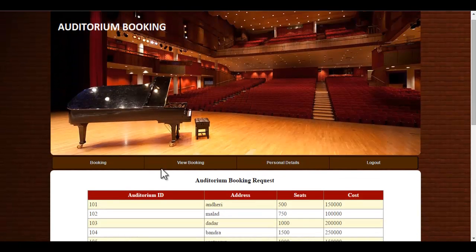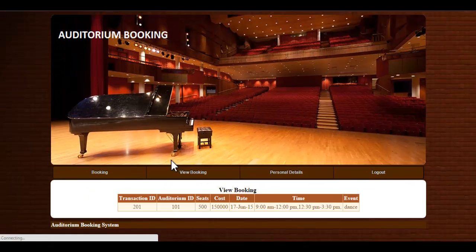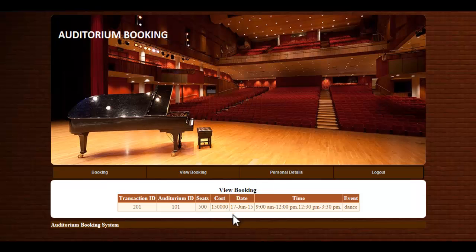Let's see the view booking module. Here the user can view various bookings he had made before.